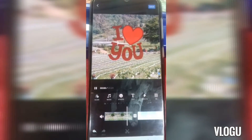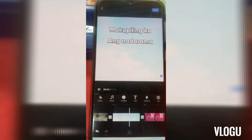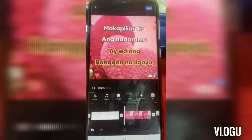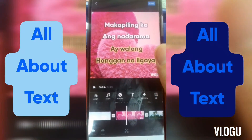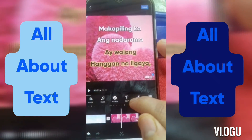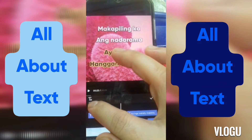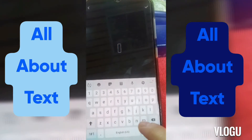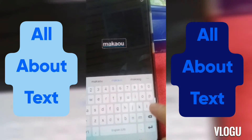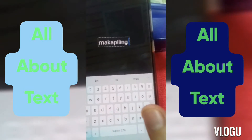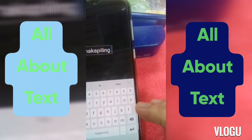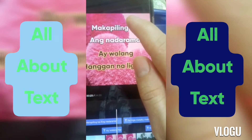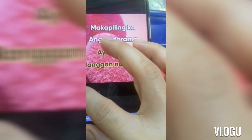Let's continue. Click this one — add text. Then, like for example: 'makapiling ka ay walang humpay.' Click nyo yan, pagkatapos i-click nyo. Nakikita nyo yung check button dito? I-click nyo yan, and then mag-a-appear na yan doon. So go back muna tayo. Makikita nyo yan — mag-appear na siya, diba? Makapiling ka. Let's move on.